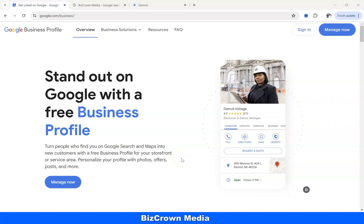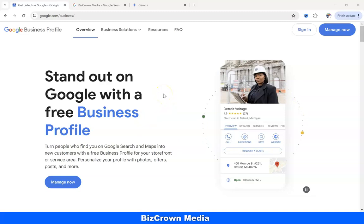Welcome to the channel. Today I'm going to show you how you could quickly get to your Google Business Profile ID if you're looking for it.